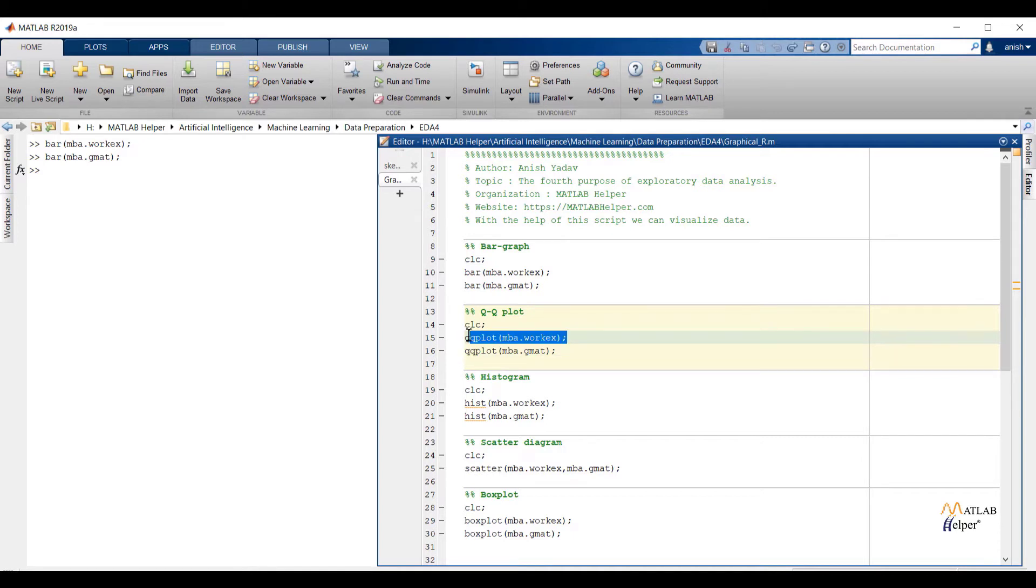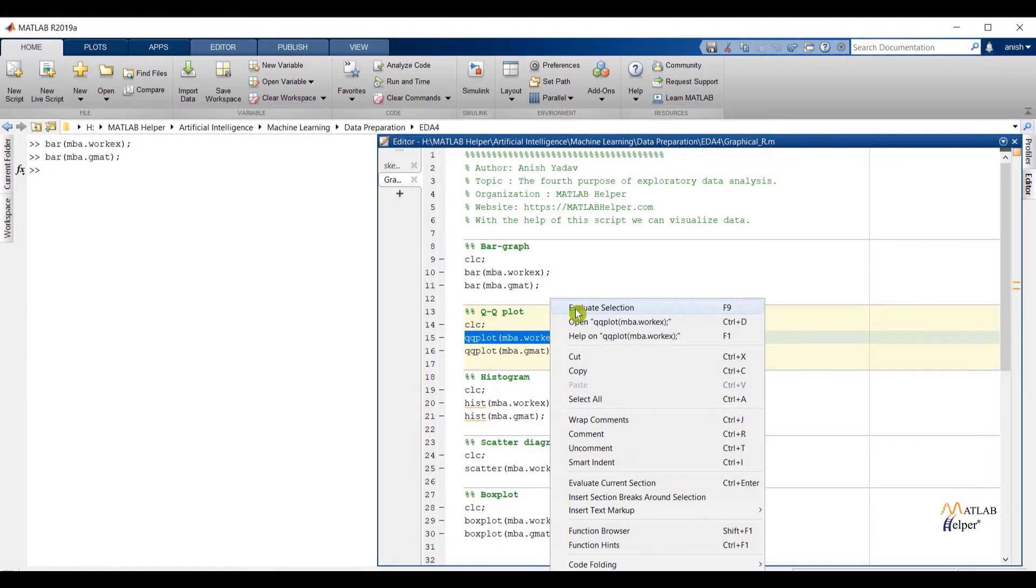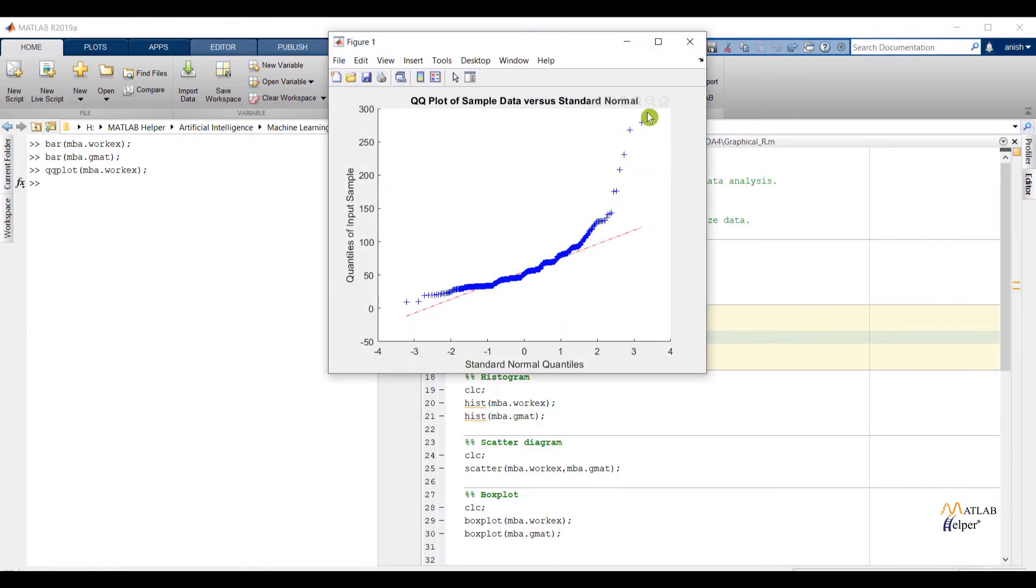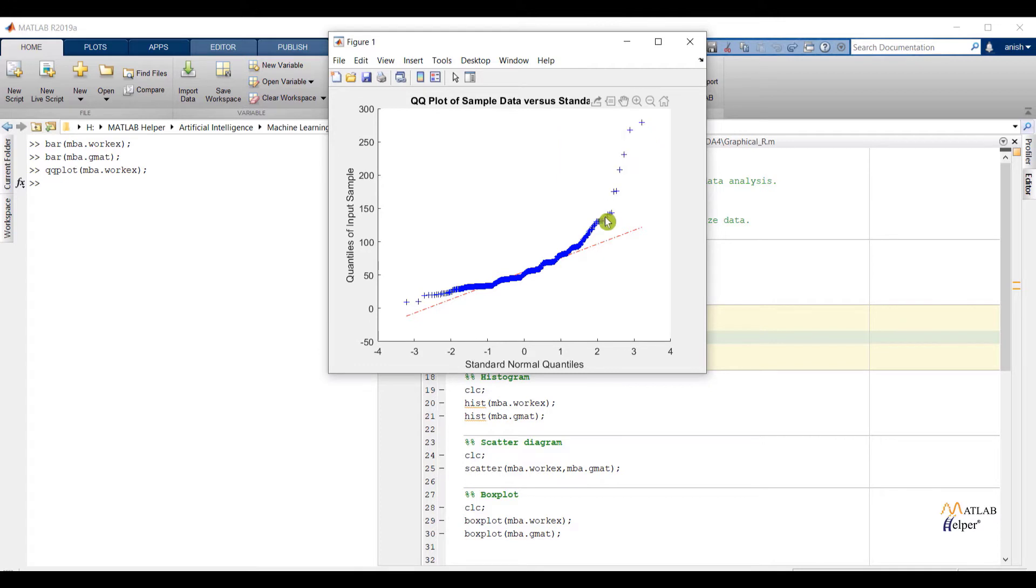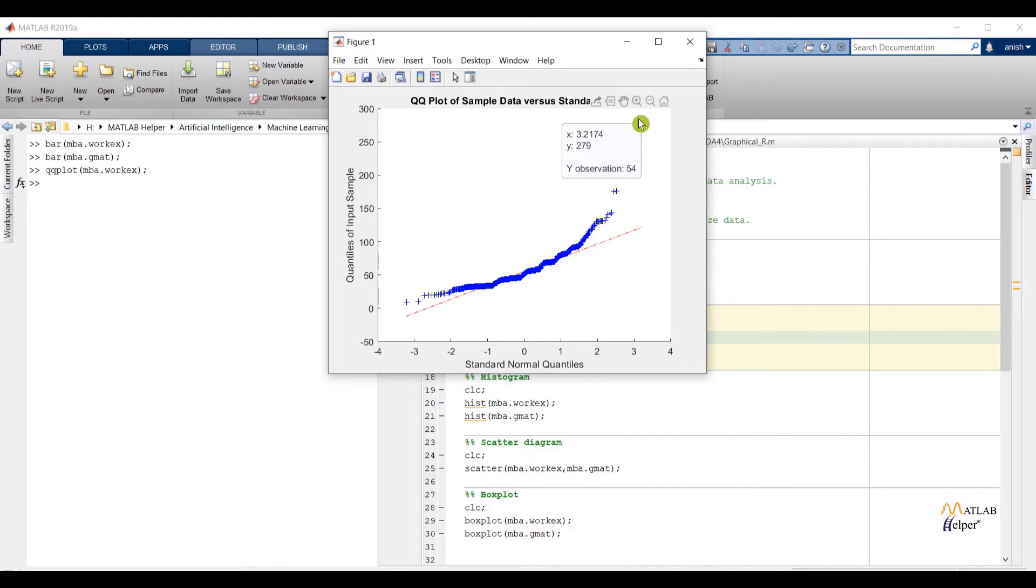Now check visualization by using qqplot. Right here you can see the qqplot of the workx feature. Blue color represents data points. Over here we can conclude all the data points are not near to the red straight line. There are a couple of points which are away from the line.